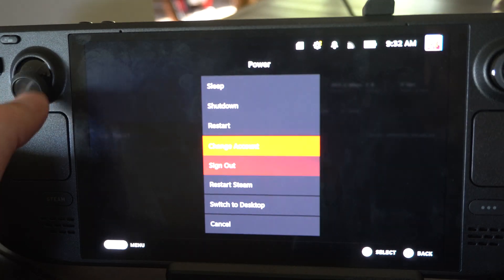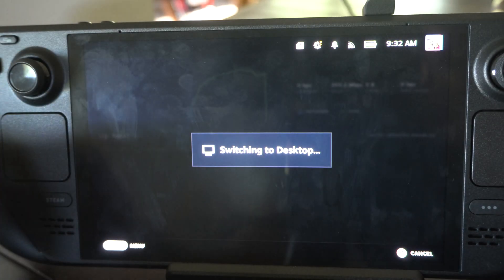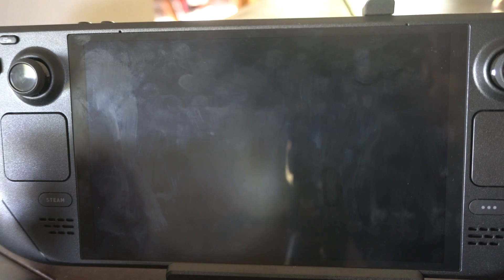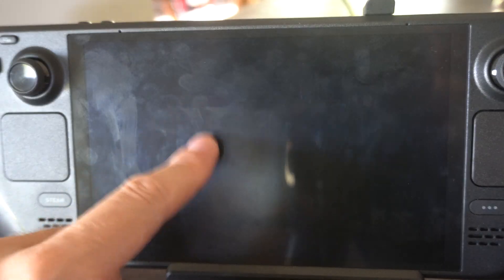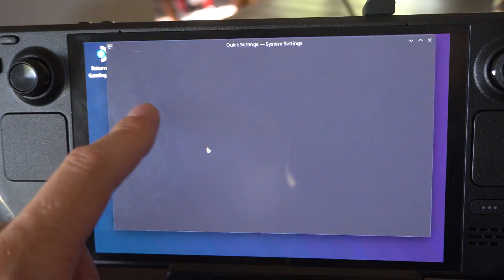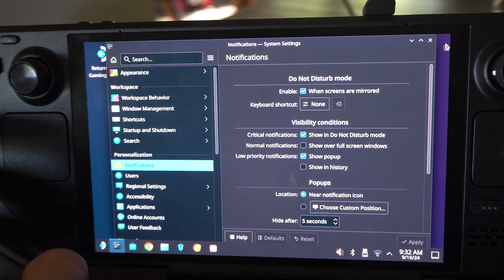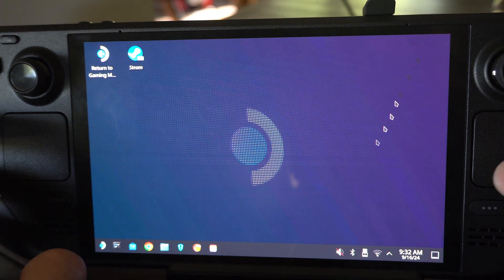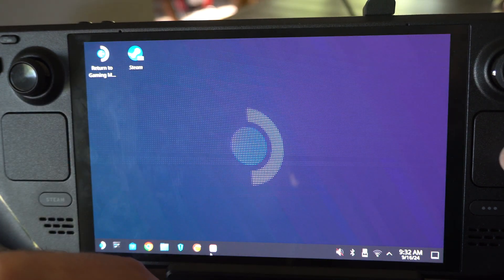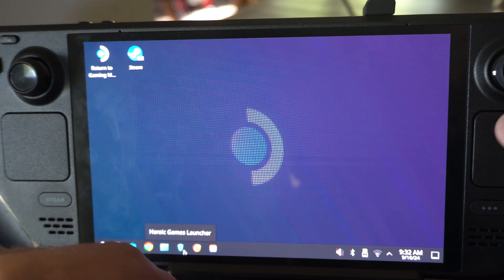You can also switch over to desktop mode. If you have the Heroic Game Launcher or another launcher, you need to open that up. There's also Lutris. So you're probably using one of these two.